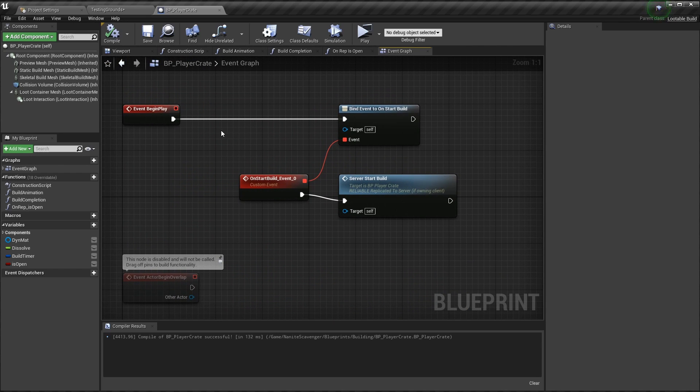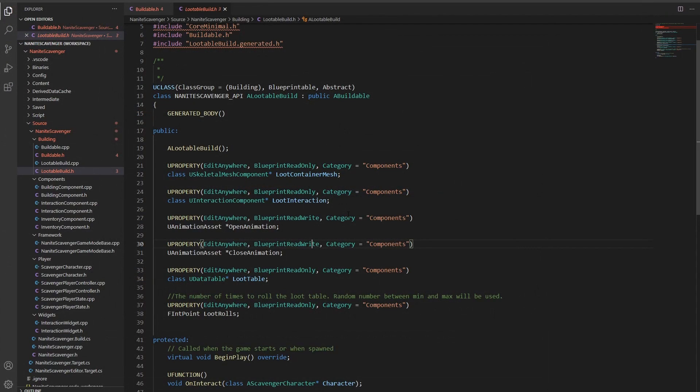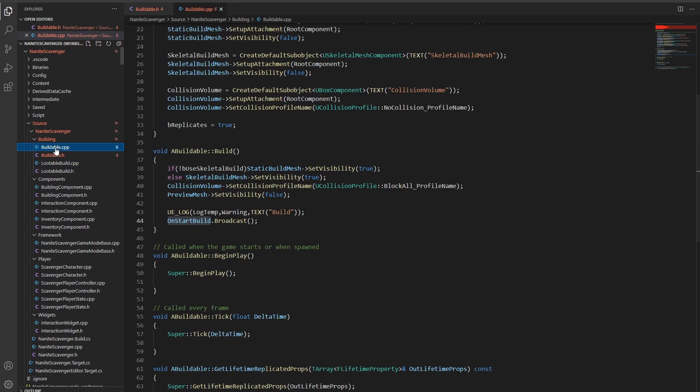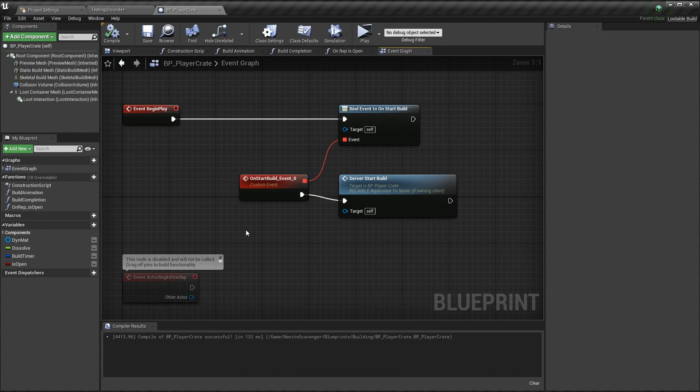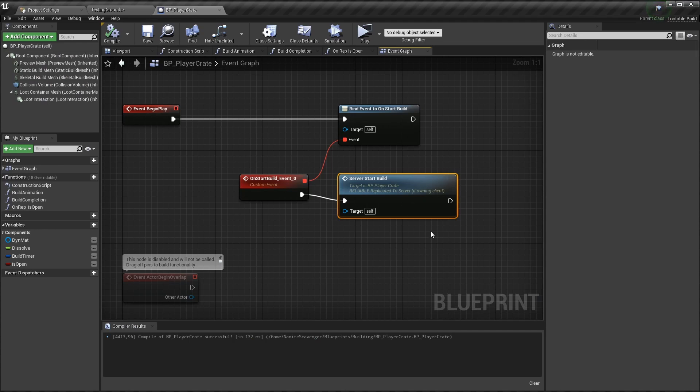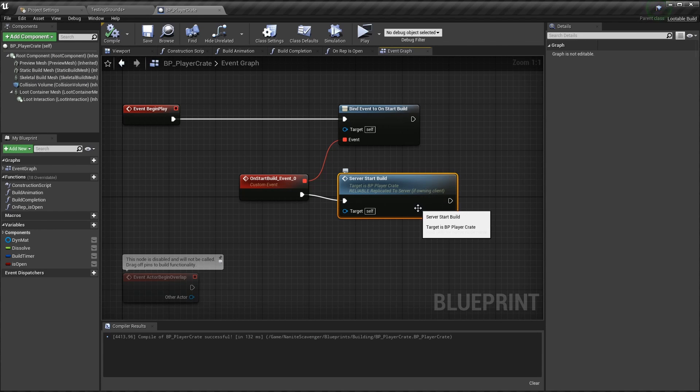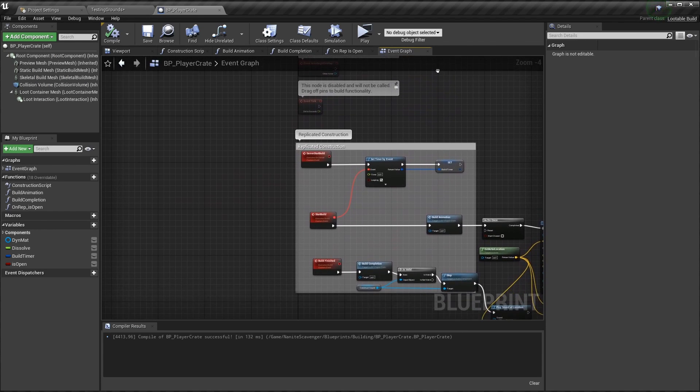First on begin play, I'm going to bind a custom event on the on start build event that is coming from the C++ class. That was triggered when the build function on the buildable object is called. It's this on start build broadcast which is doing it. That happens once the player is pressing the left button when in build mode while a buildable is selected. Basically the one which the player can see as a hologram. This event then is calling another event that is defined here in the blueprint, the server start build event, which runs on the server.